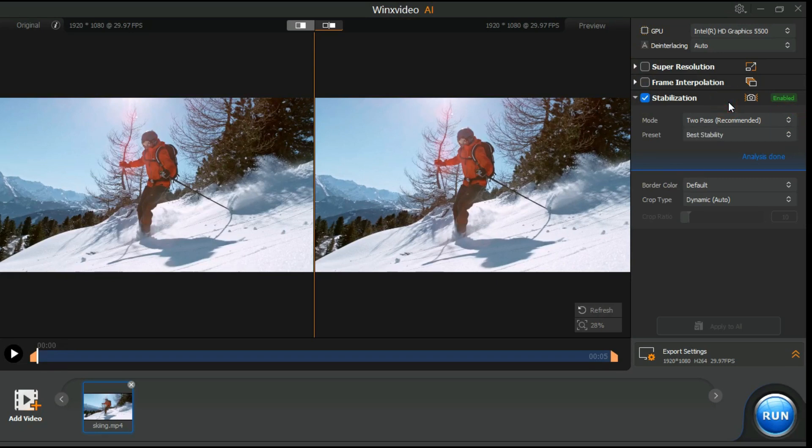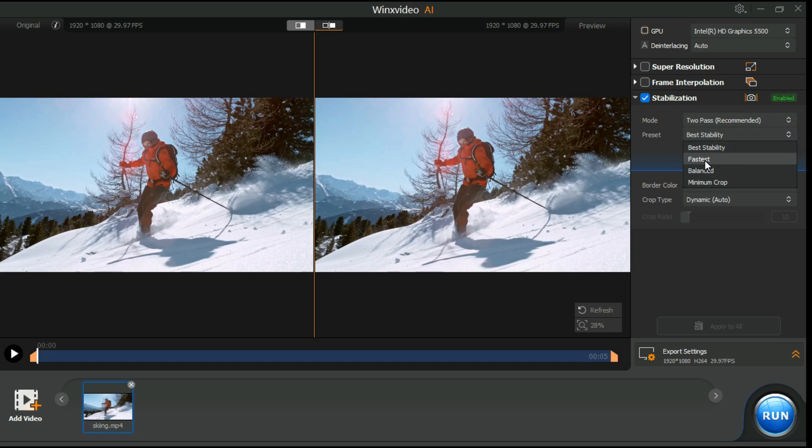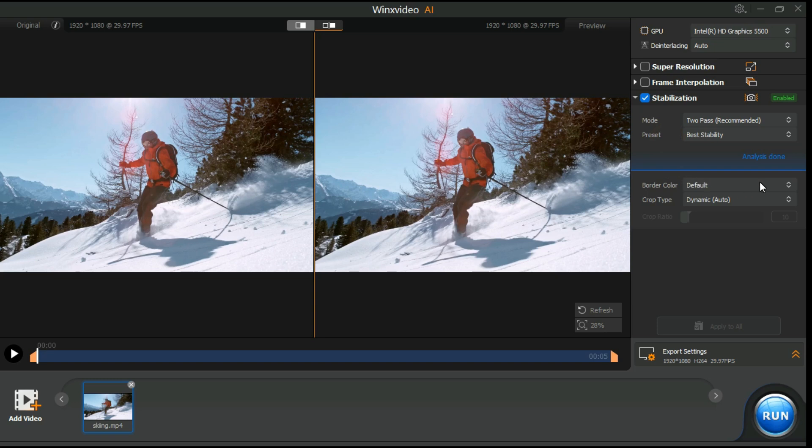Then choose a preset. Best stability provides the best video stabilization, but involves some cropping. Of course, there are other options: fastest, balanced and minimum crop. Choose according to your needs. If you want to adjust the border color you can go with either default, replicate, or reflect.